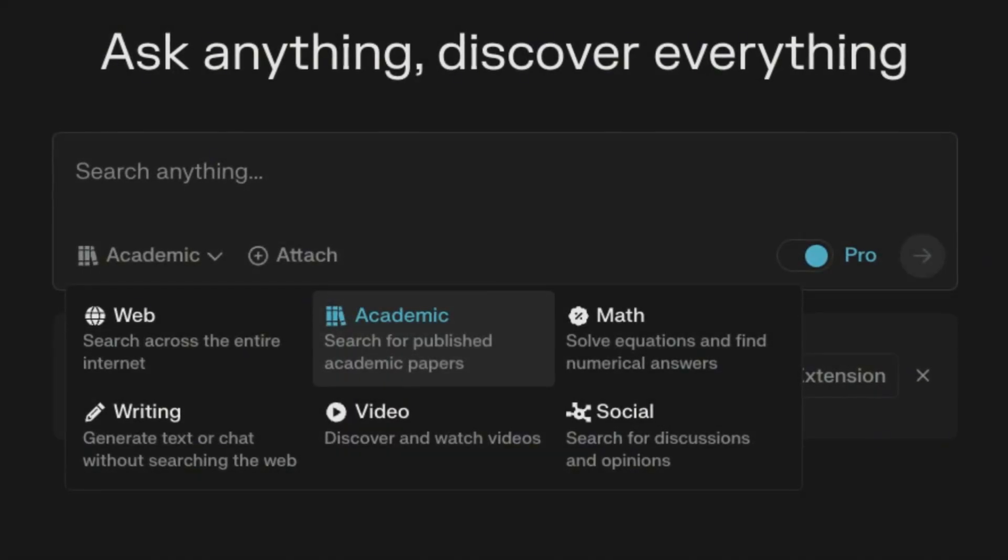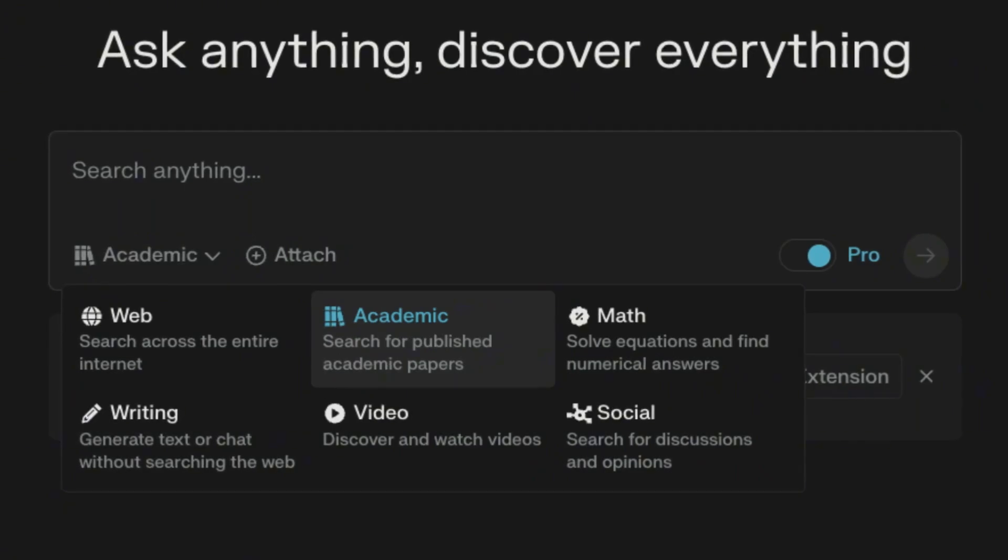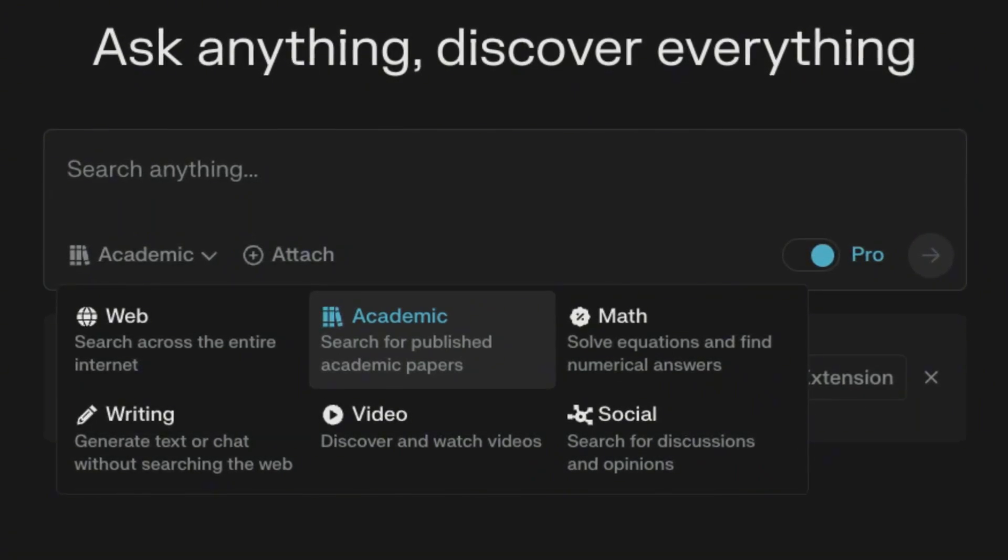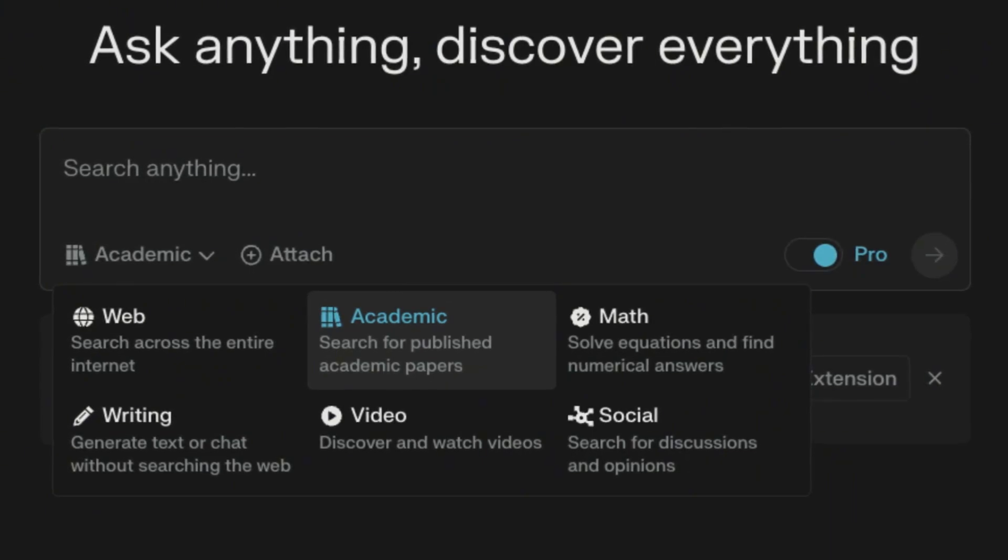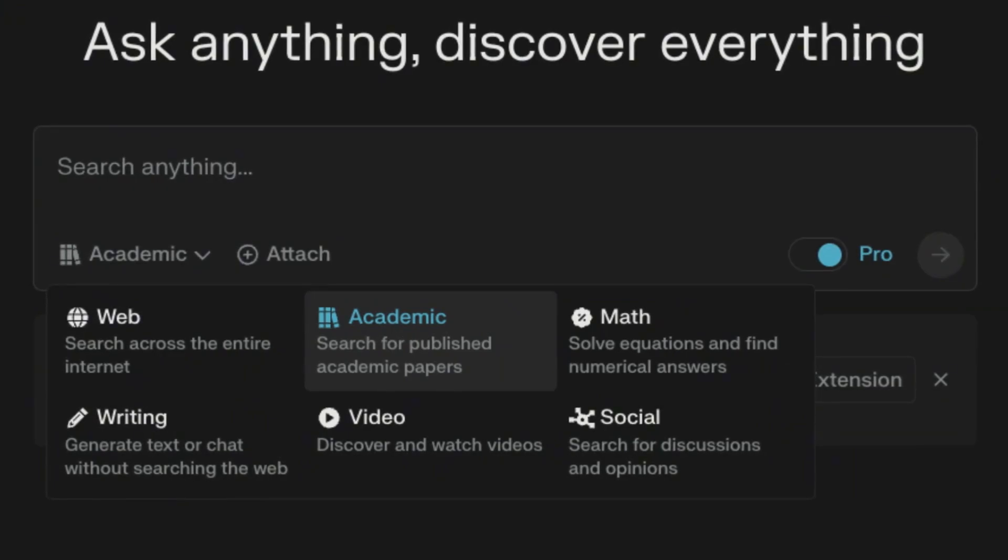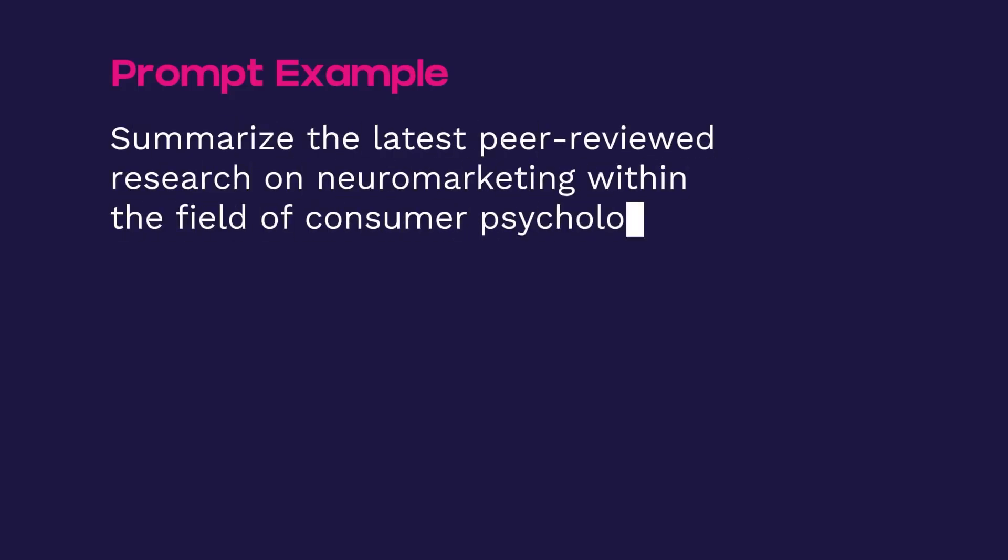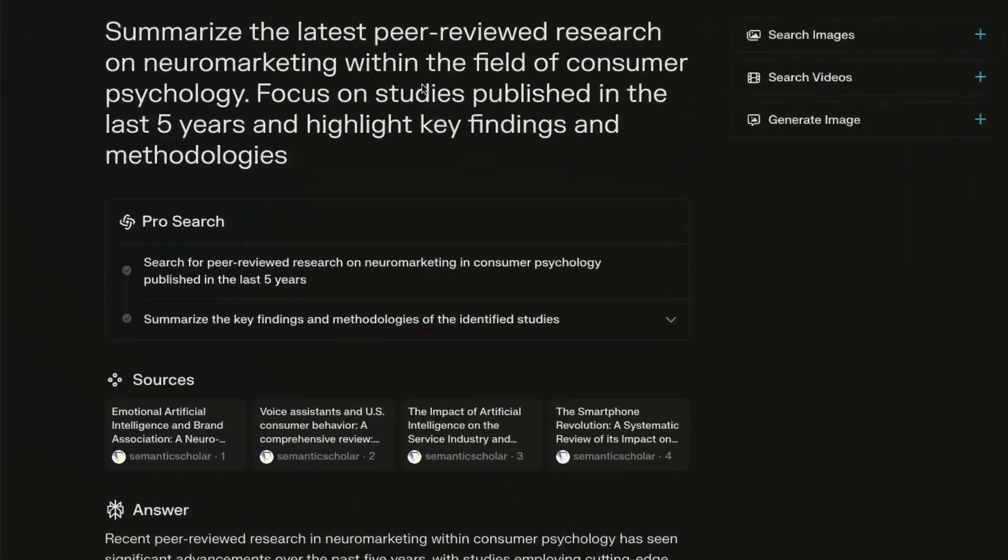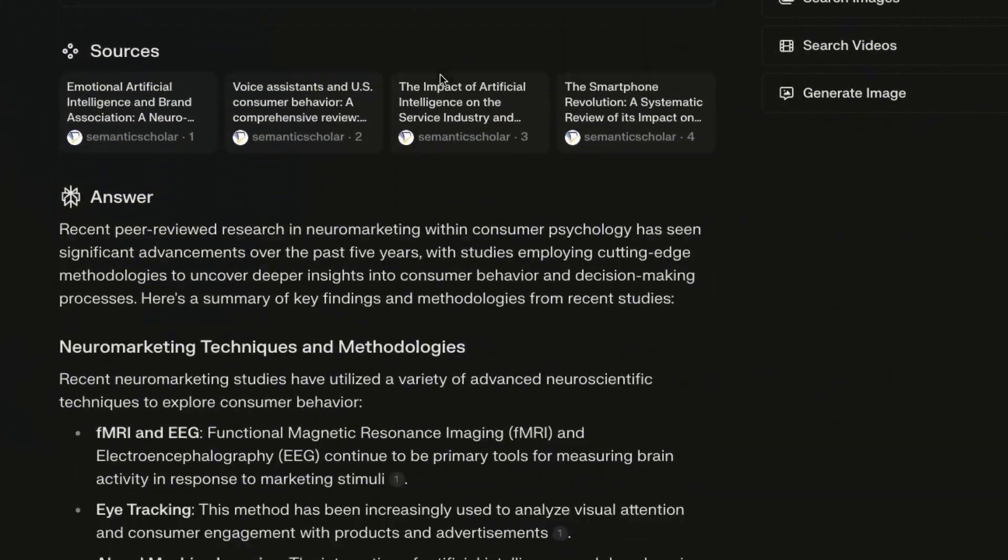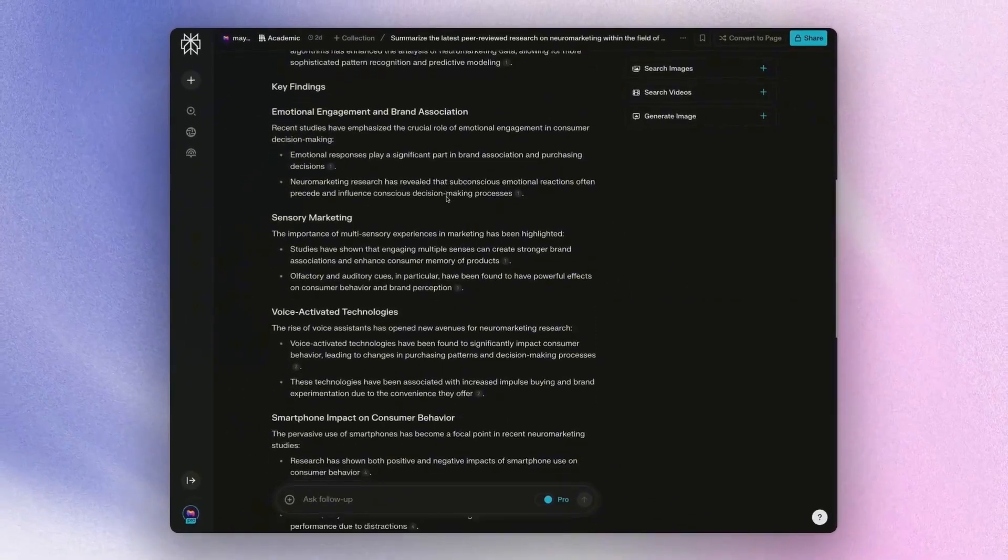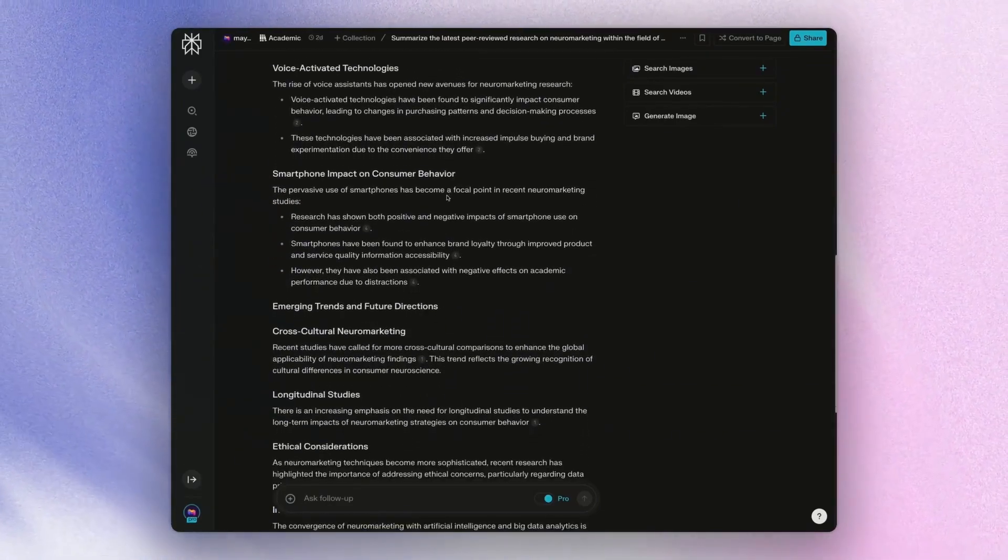You can also use perplexity to do academic research by just choosing the focus of its search for academic. And this will scrape through databases like PubMed or Semantic Scholar to find different academic journals, scholarly articles, and research papers specifically. An example prompt here that you can write is summarize the latest peer reviewed research on neuromarketing within the field of consumer psychology, focus on studies published in the last five years and highlight key findings and methodologies. Then you would get a result like this. So you can look at some of the references and check back and click whether or not the research really makes sense to what you are looking for.